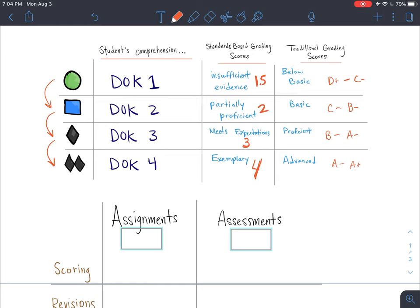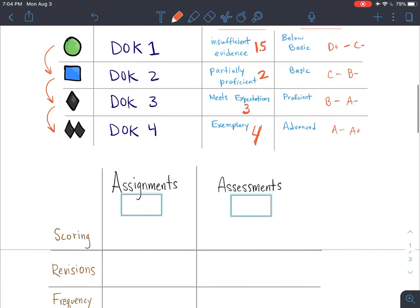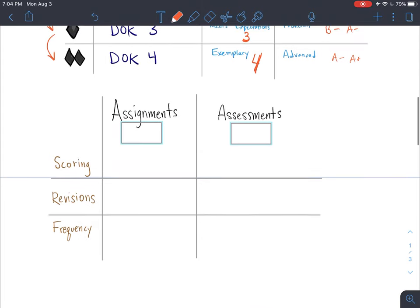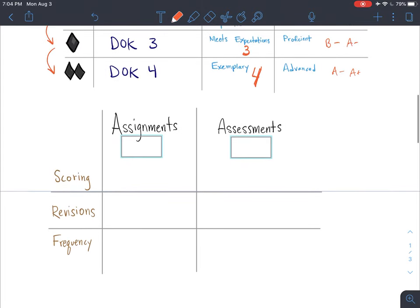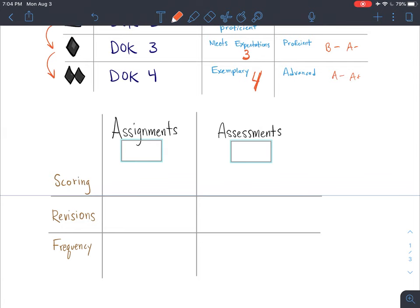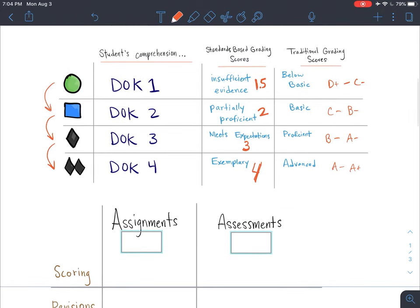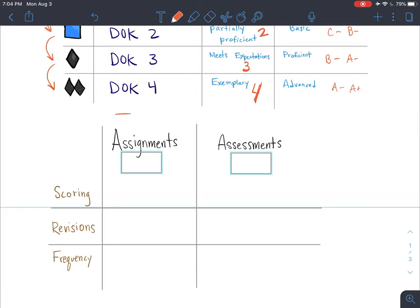When organizing assignments on Google Classroom, the assignments are the things I'm actually providing an overall grade to — the tasks in the green circle, blue square, black diamond, and double black diamond playlists. The assessments will come at the end or at the checkpoints, so there can be an assessment at the end of each ski slope level and also at the end of the unit.